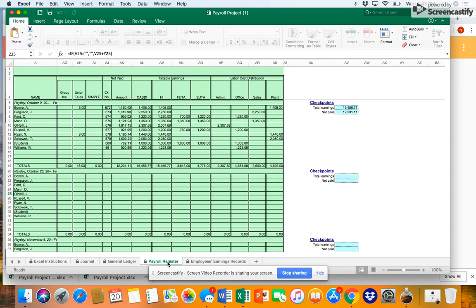The next column is SUTA taxable earnings. Figure 7-3 tells us that the employer must pay a SUTA tax on the first $9,750 of gross earnings. We know from looking at the threshold for FUTA that Bono and Ferguson both exceeded the $9,500 threshold prior to this pay period.